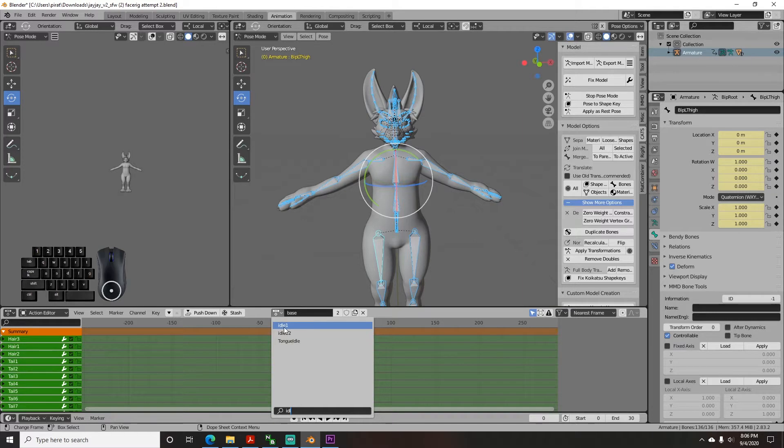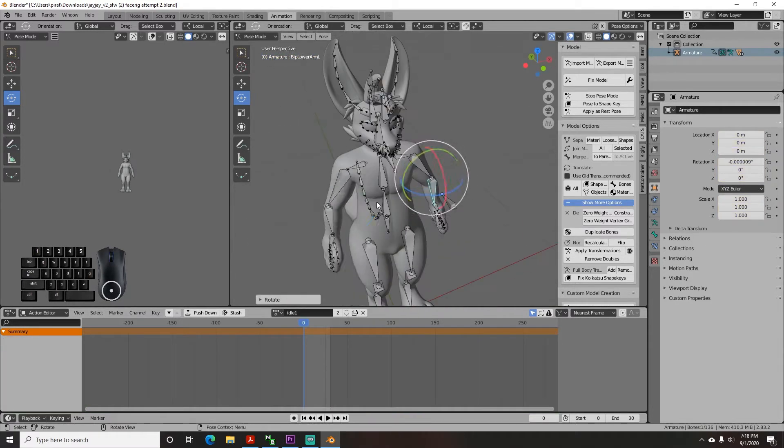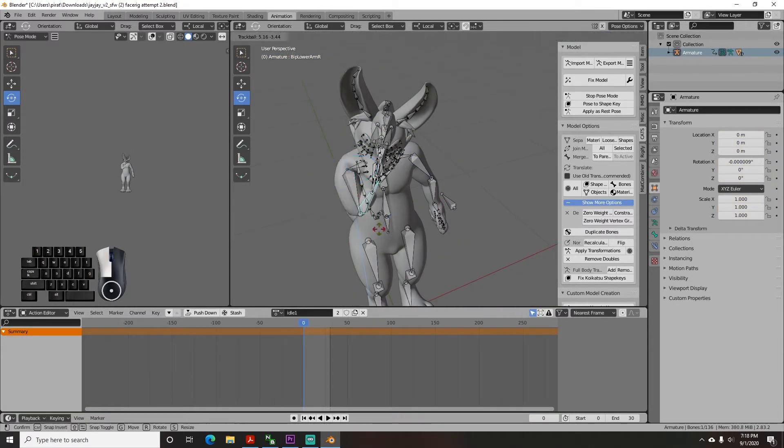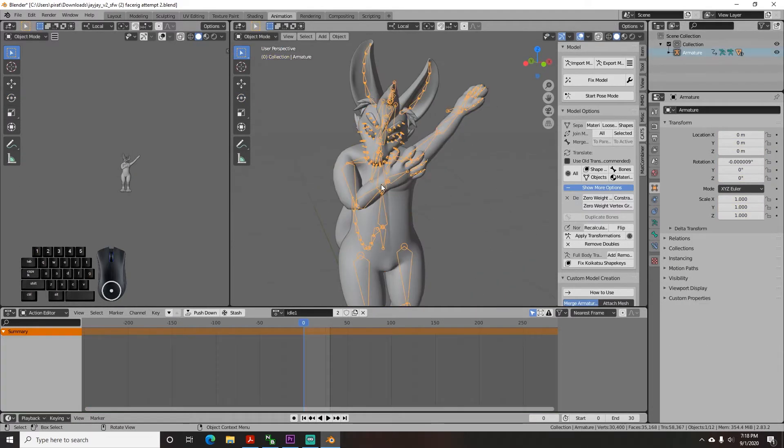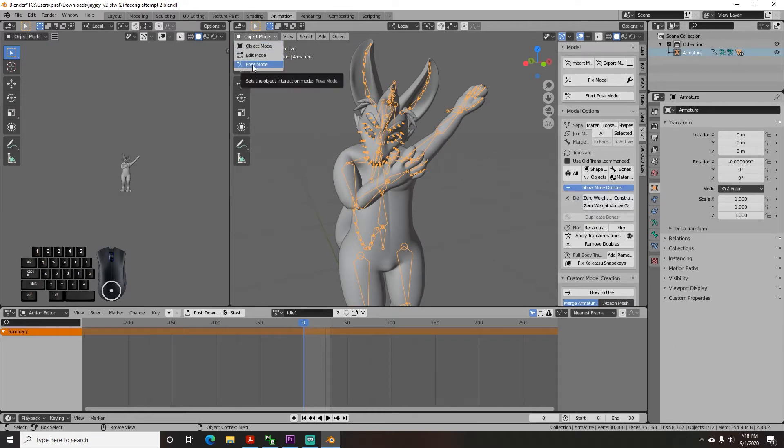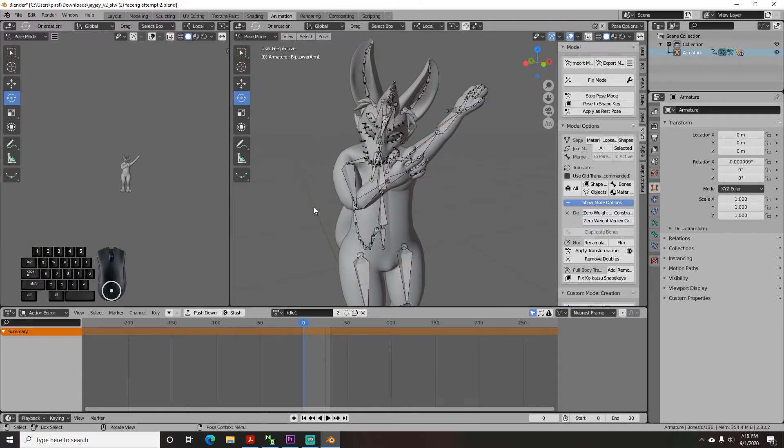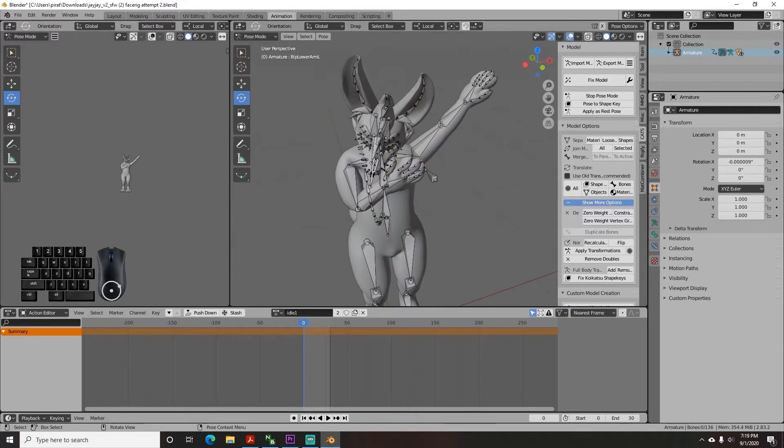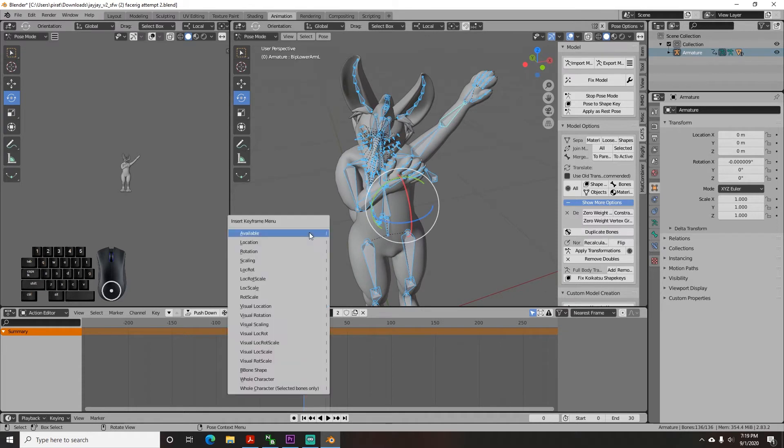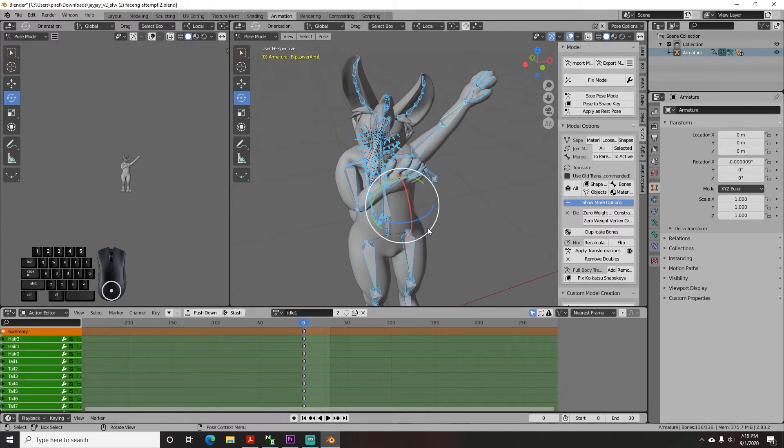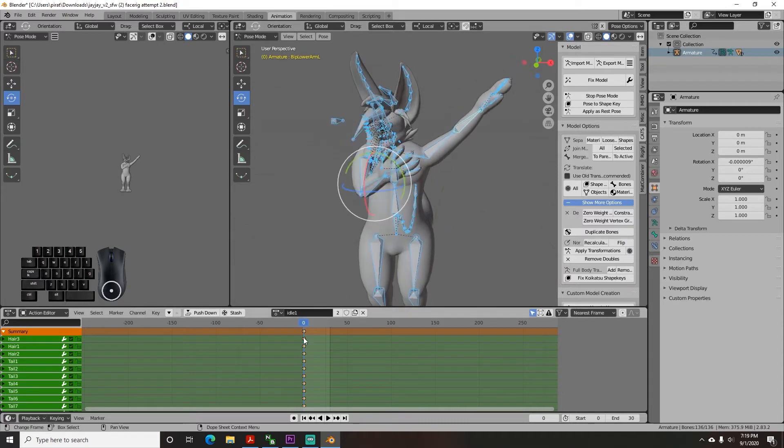Click on your model again then pose it into an idle pose. If the armature isn't movable then you need to switch the window to pose mode. Once you pose the idle position again tap A, tap I and then click lock rot scale. This puts a keyframe on the timeline to record the current position.